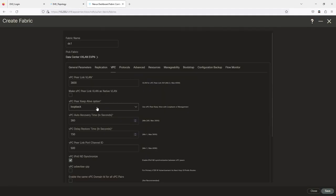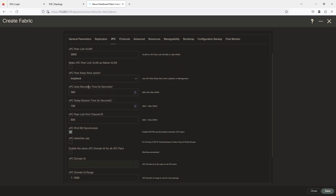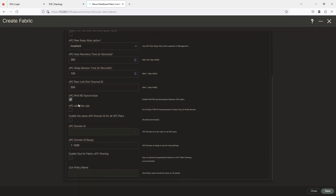Opening this back up — I'm going to choose Loopback. The auto-recovery timer is 300 seconds (6 minutes), restore timer is about 2 minutes 20 seconds, and the vPC peer link port channel ID is 500 — you can use whatever you'd like. The vPC advertised PIP is the primary VTEP IP address.